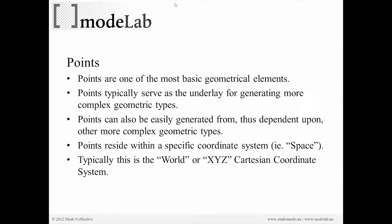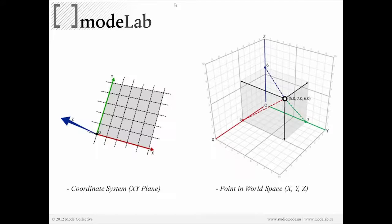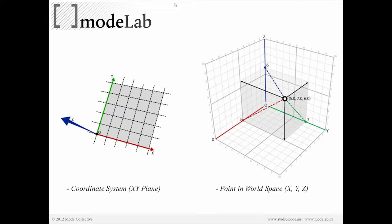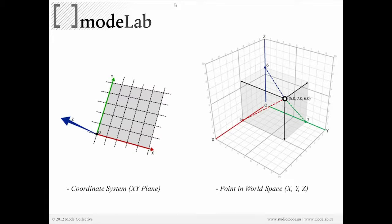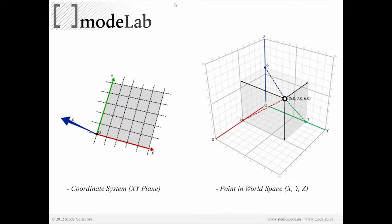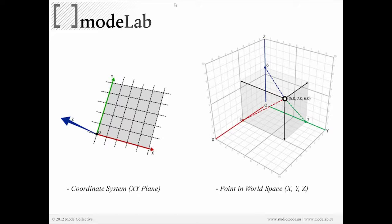Points have to reside within a specific coordinate system. Even if we're not actively thinking about them, if they exist in the XYZ or world coordinate system, they have to be within a particular coordinate system. In addition to world space or XYZ coordinate system, they may also be located in a customized coordinate system that's based on a plane, a plane that can be oriented in any direction in the XYZ space.